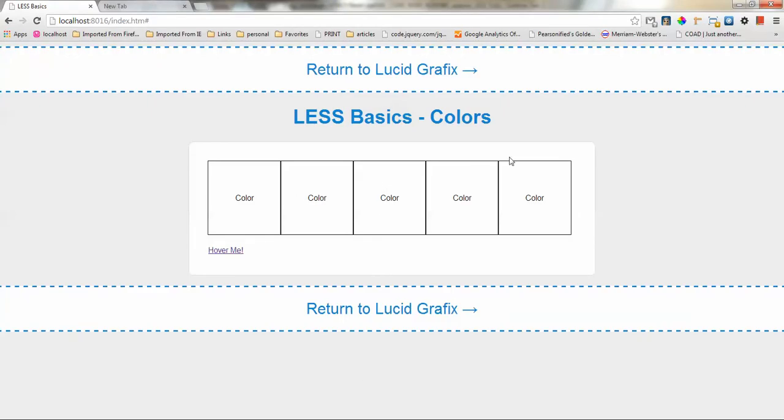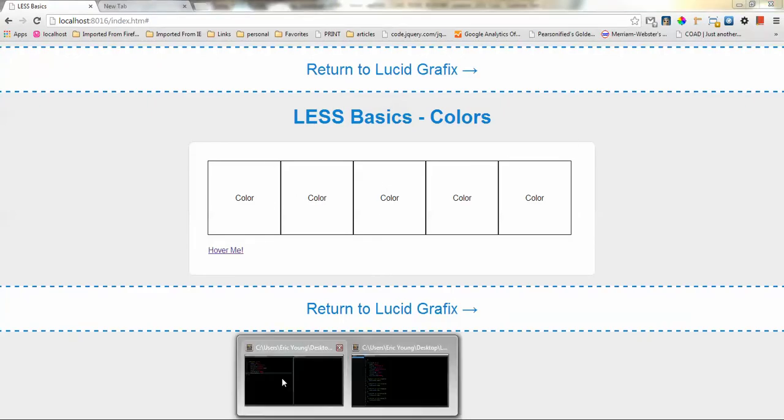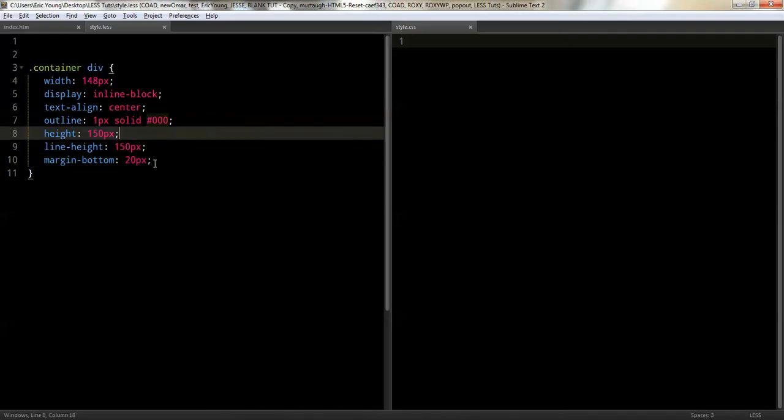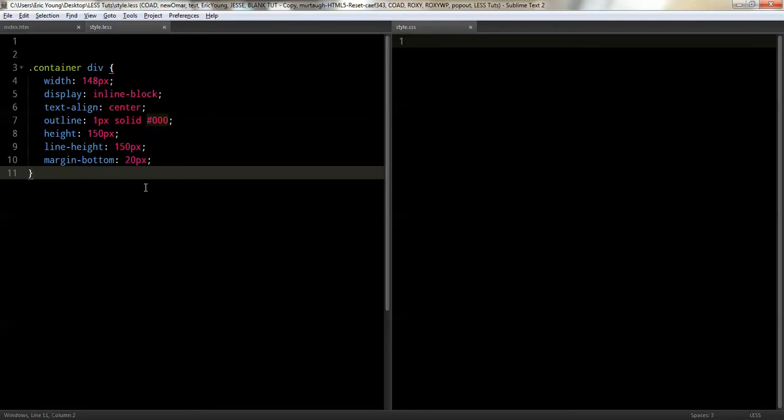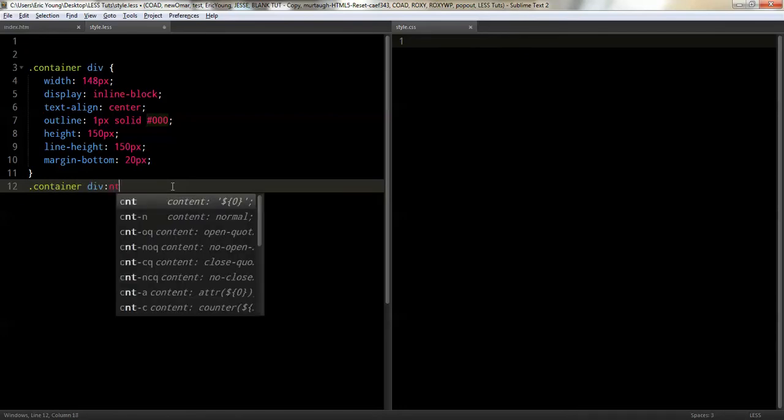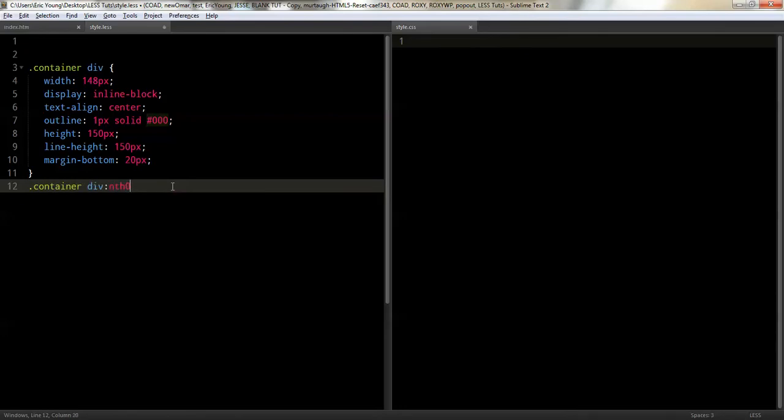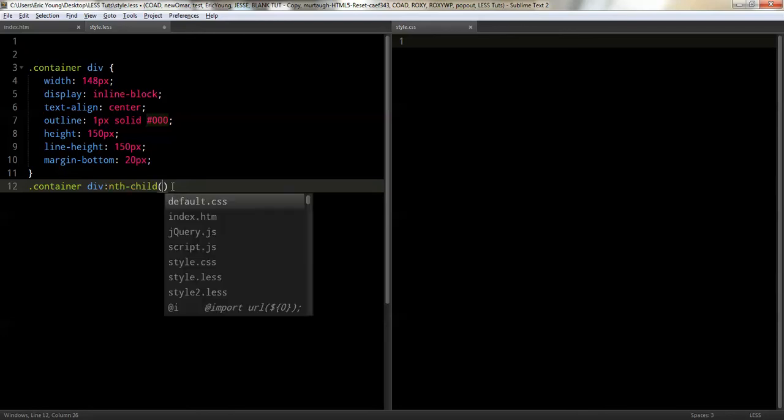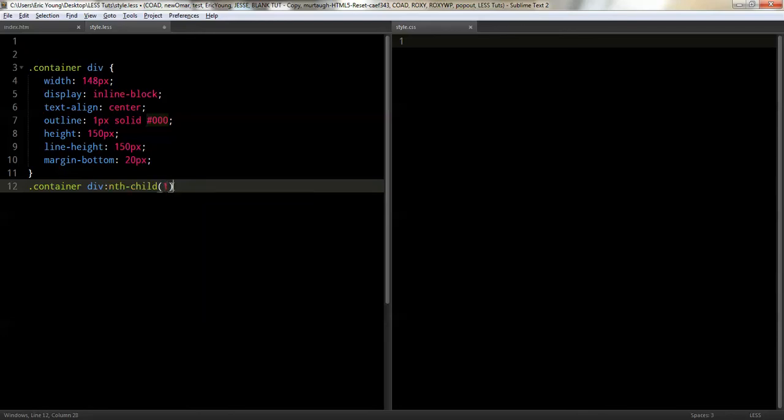Looking pretty good. We've got five boxes. So, let's continue. So, what I'm going to do is I'm going to do something with color. And so, I'm going to use the nth child. So, we'll do container and we'll do div and we'll do nth child and we'll start with one.